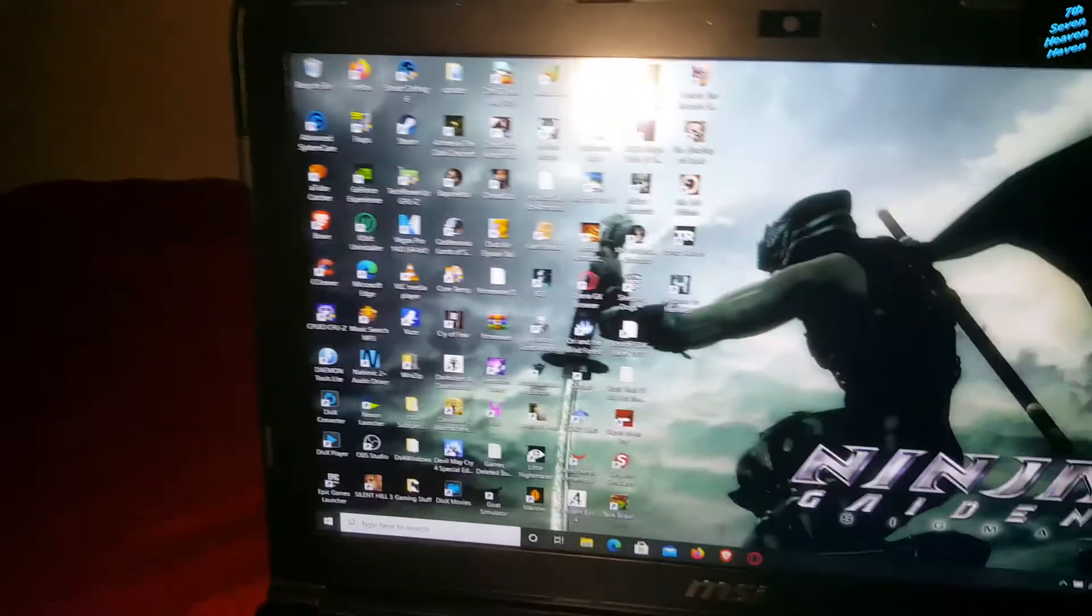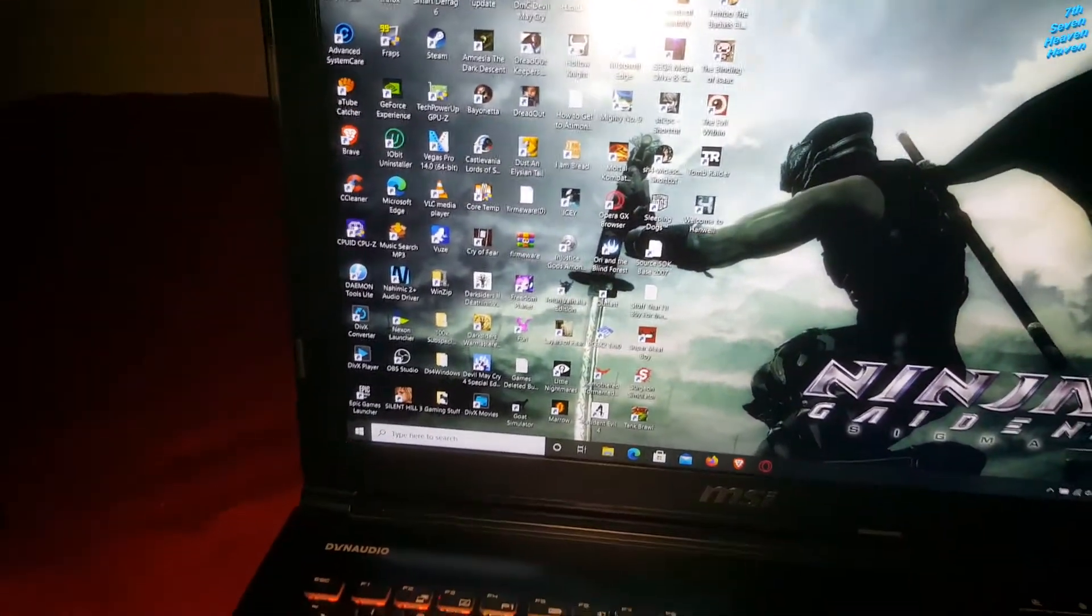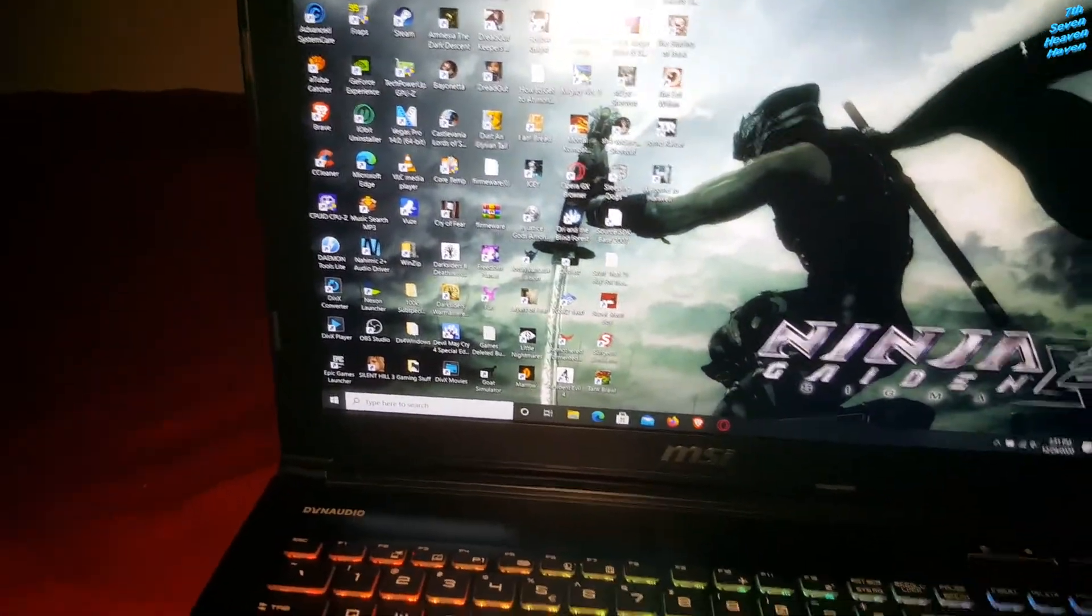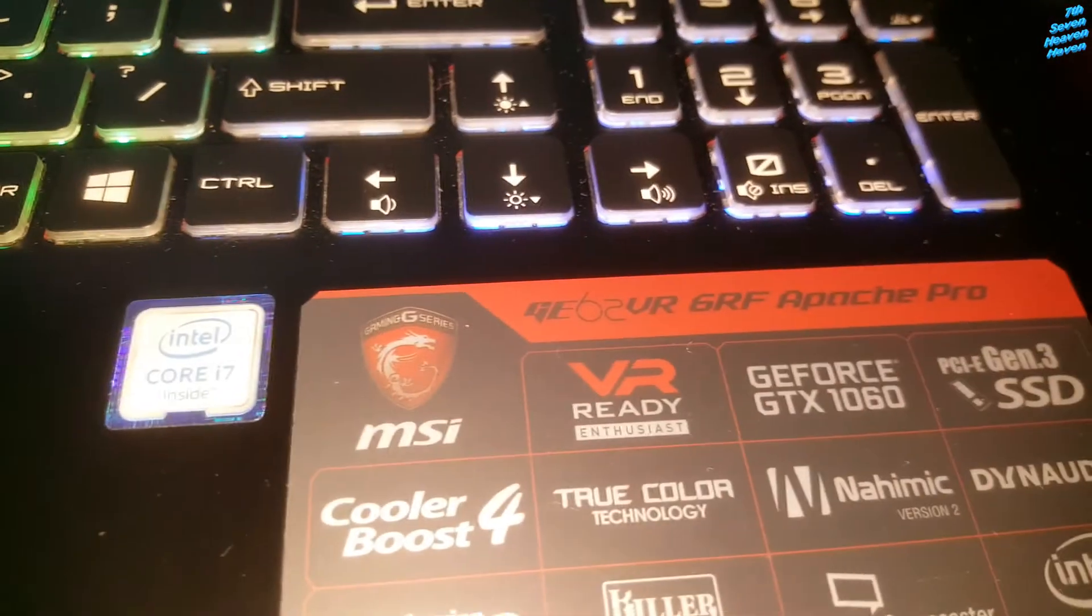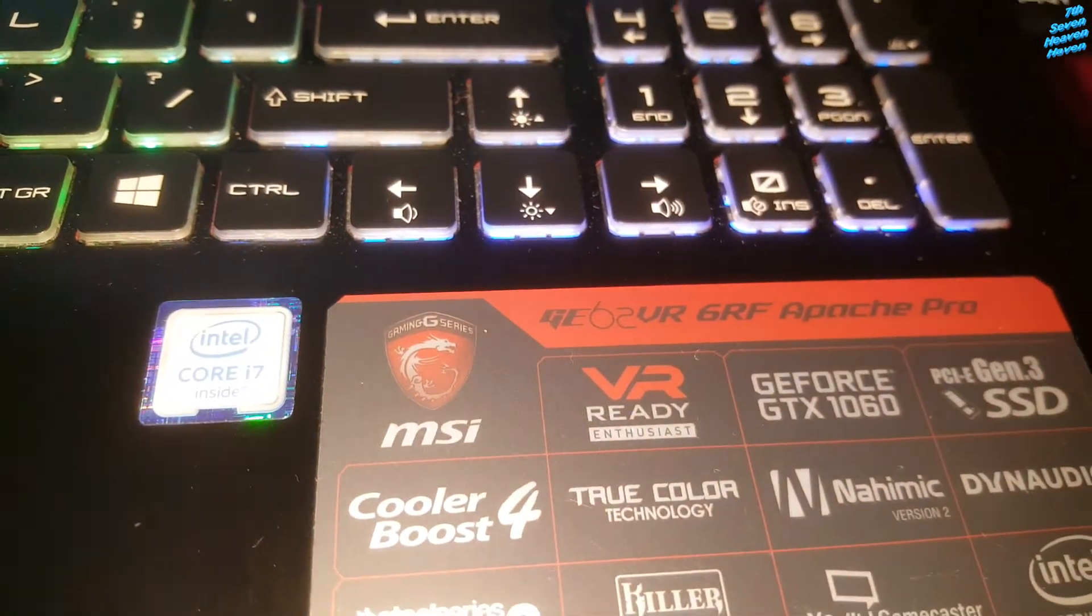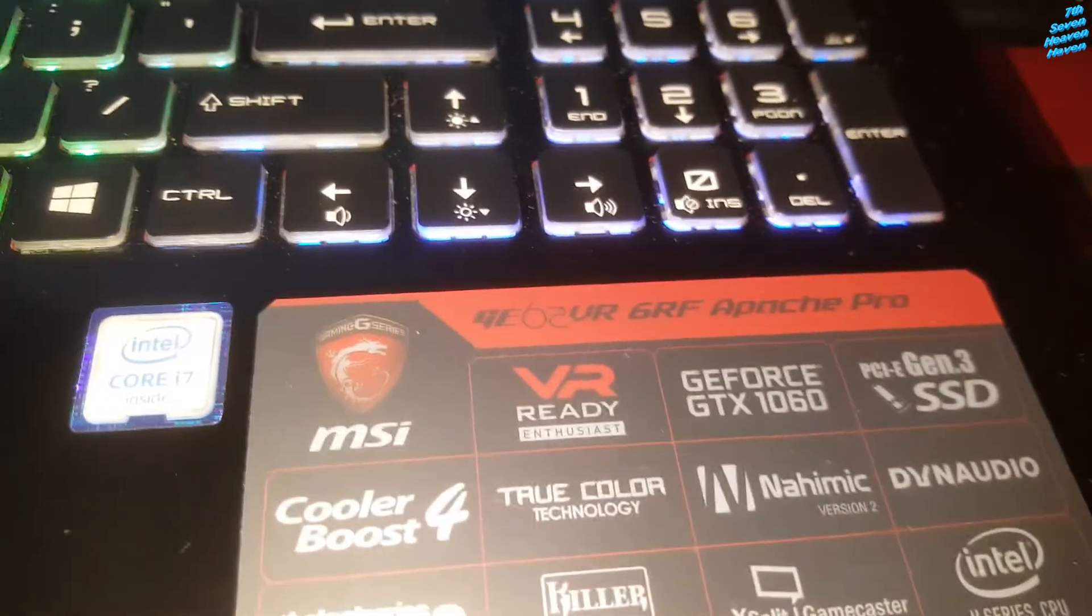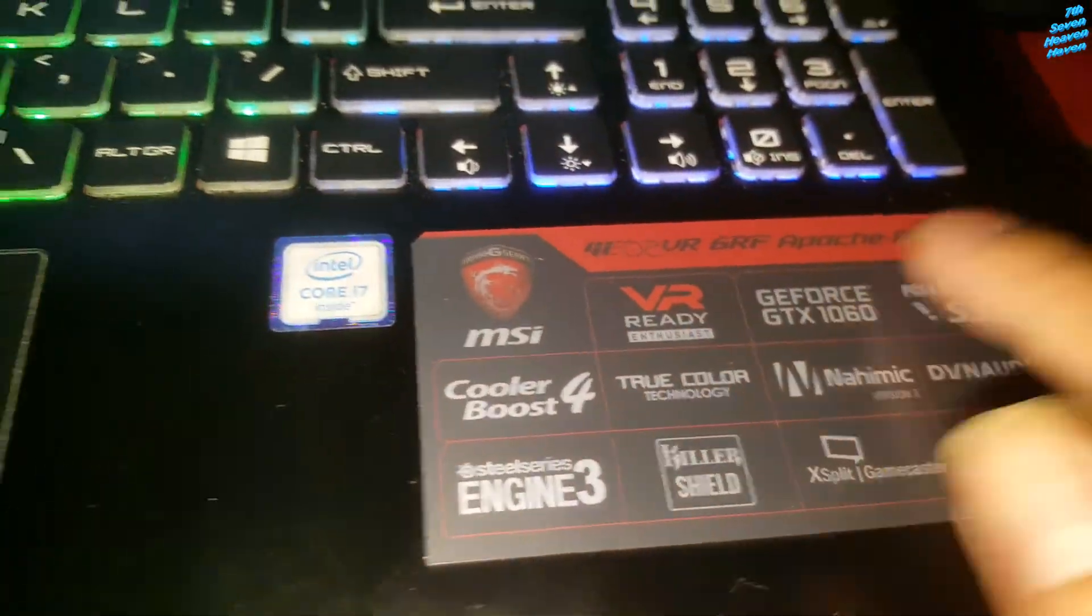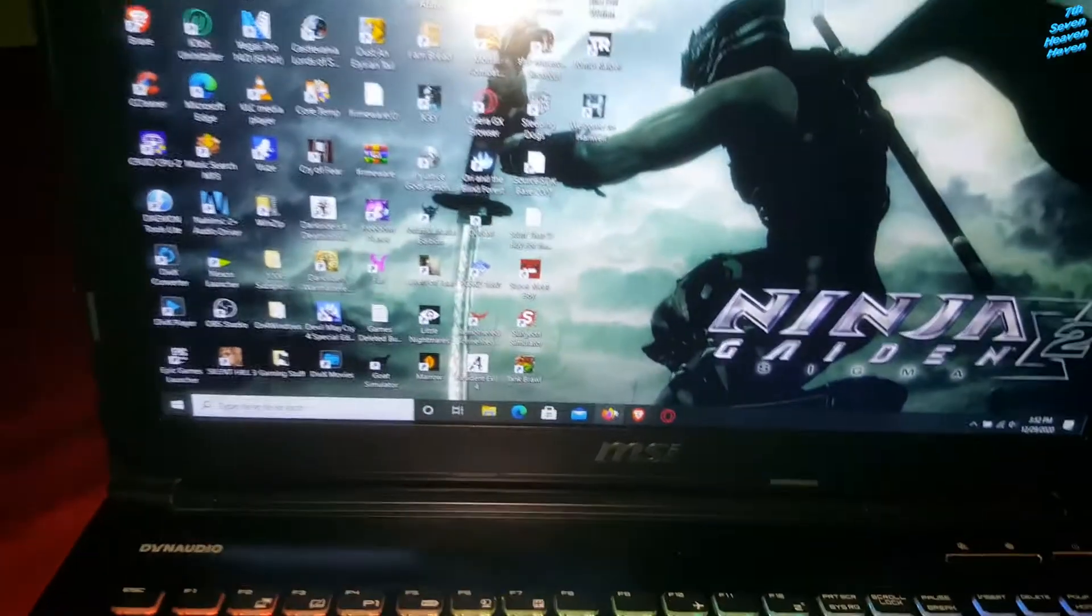What's up guys, I'm going to show you how to update the BIOS on your laptop. This is for the GE62VR or 6RF Apache Pro, that's the name of the laptop. Alright, let's do it.